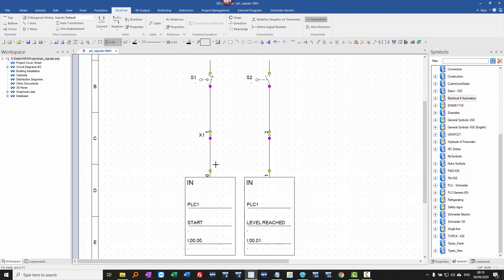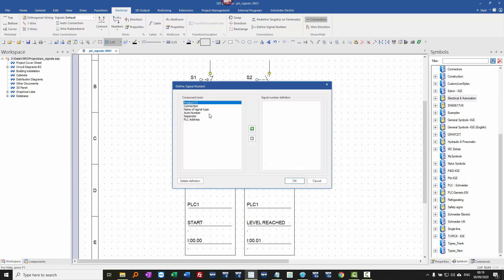When you click on a connection point on a PLC signal, it allows you to select from the list the PLC address.